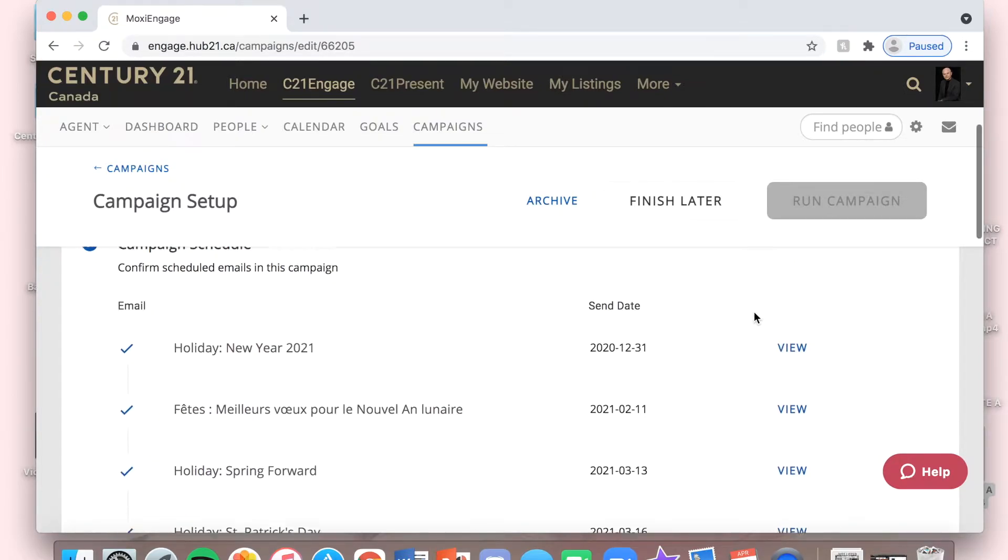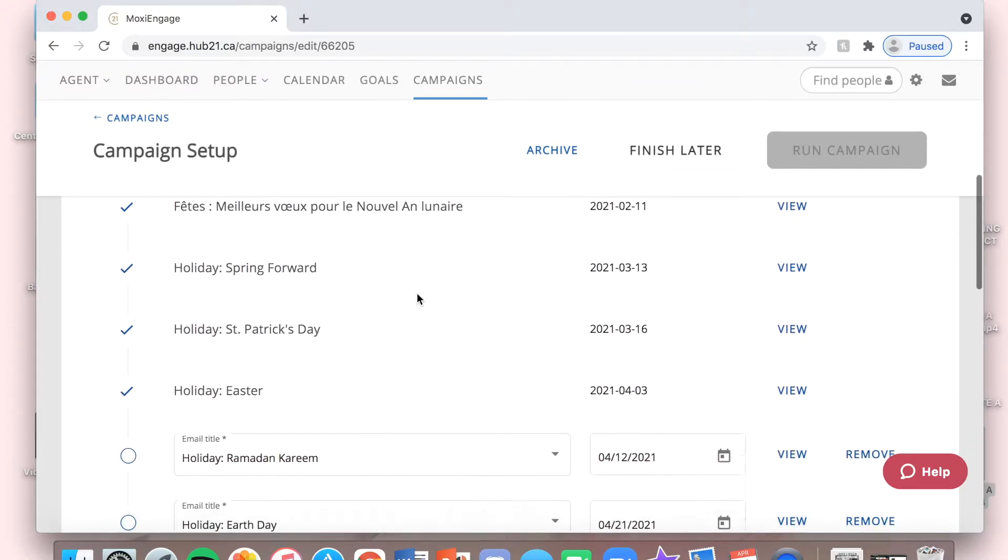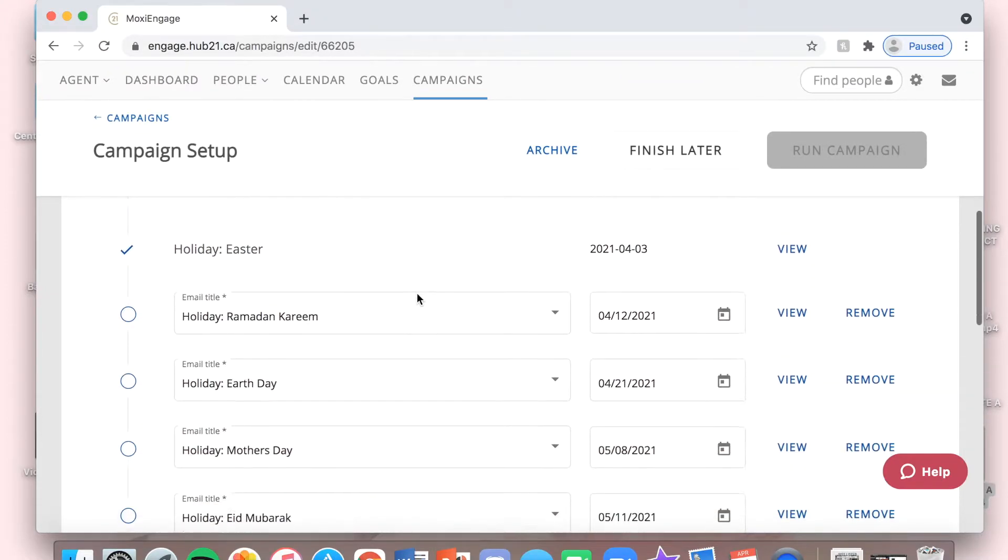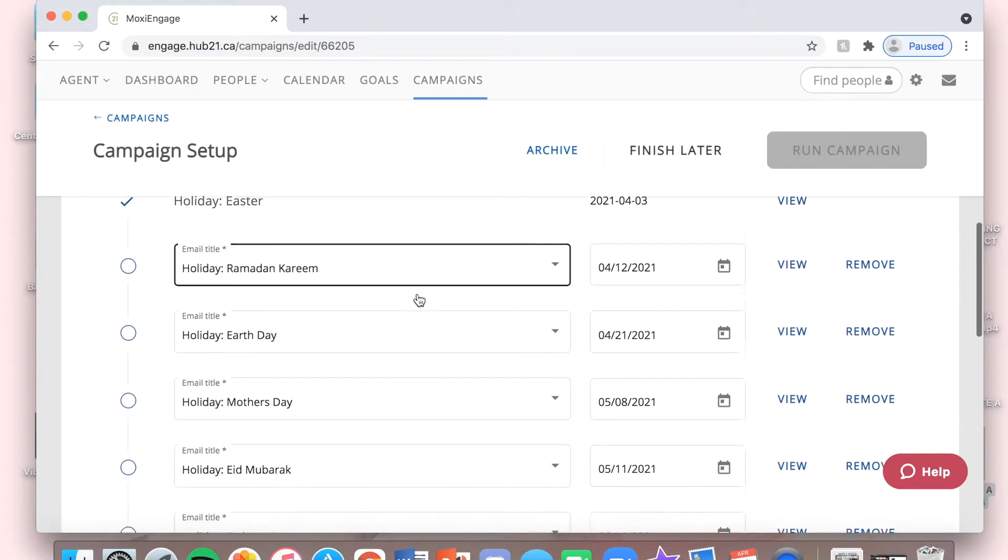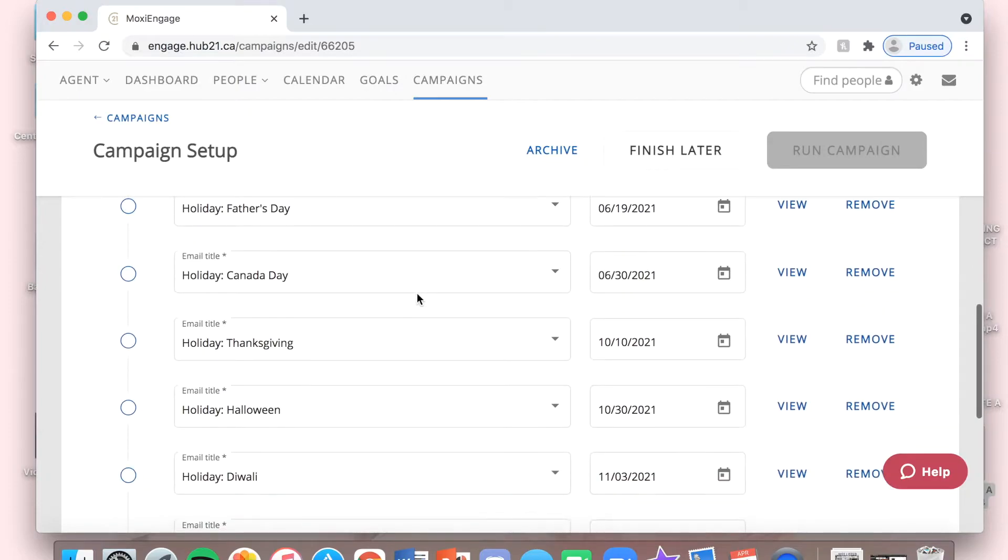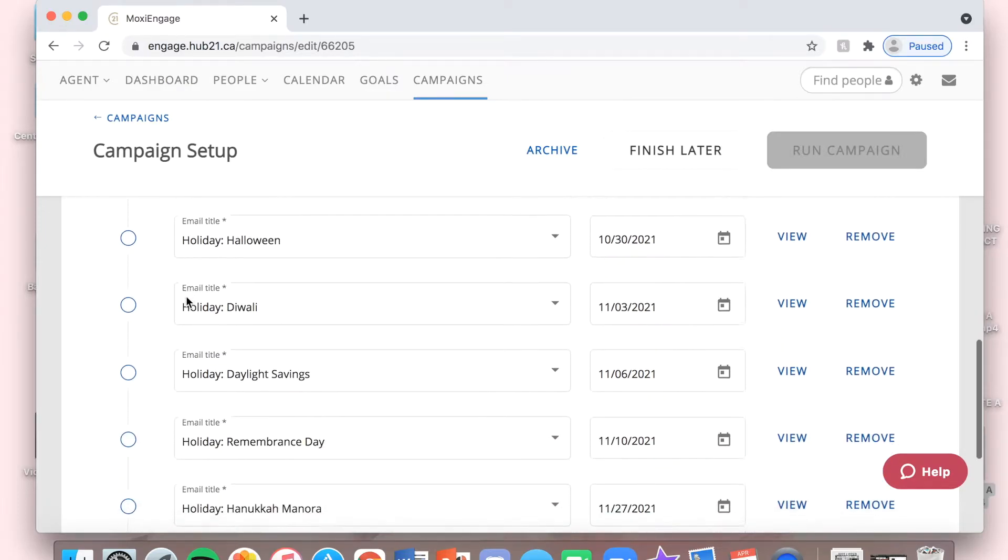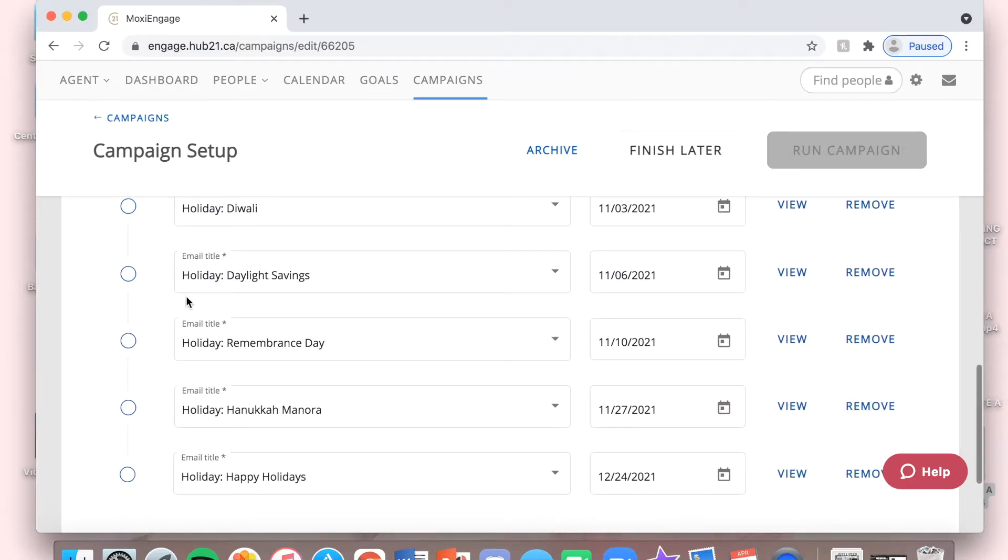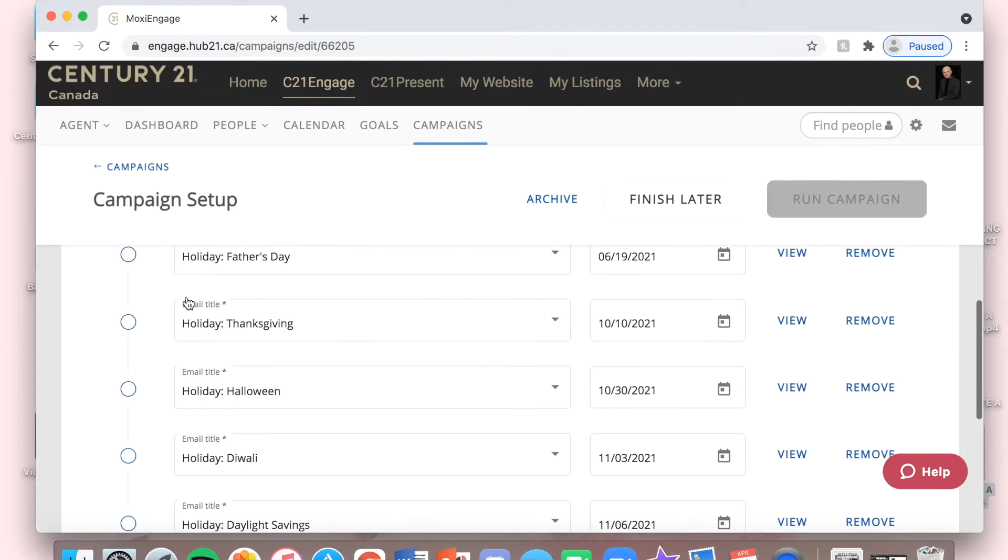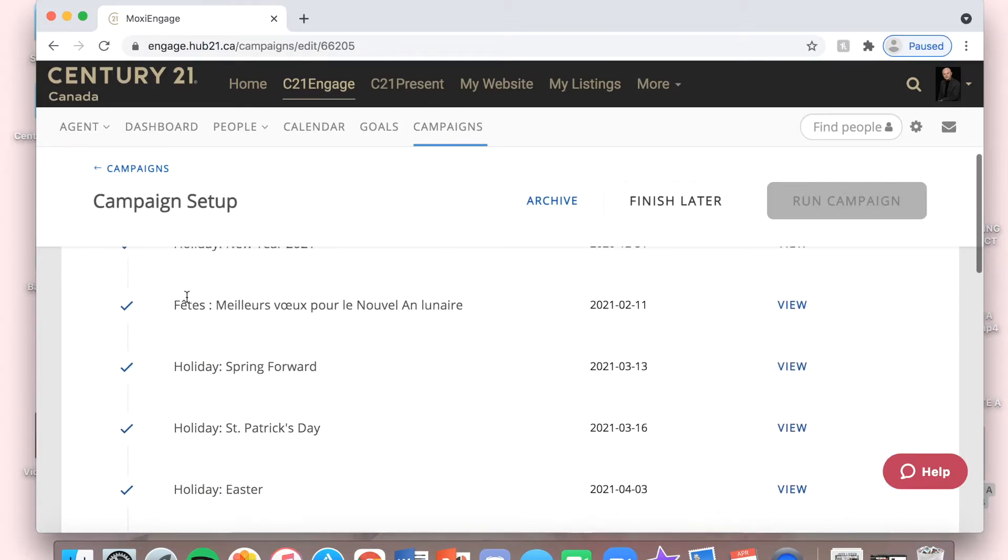If I don't want to send out, let's say, a Canada Day email, I'm just going to click Remove and it will remove it from the list. So, there's the whole list for you. These ones at the top, of course, you can't send out because they've already passed for the year.